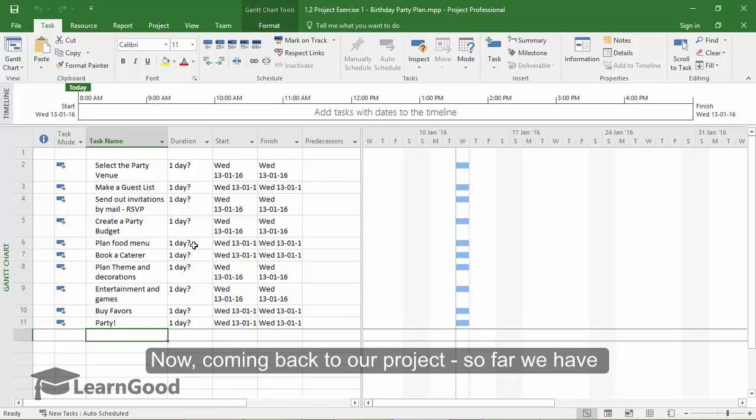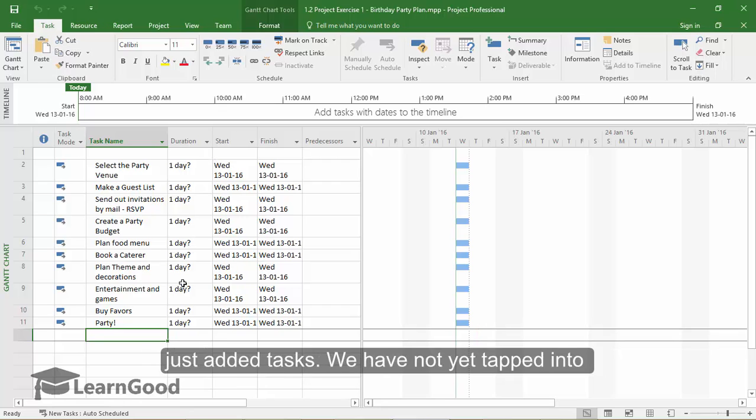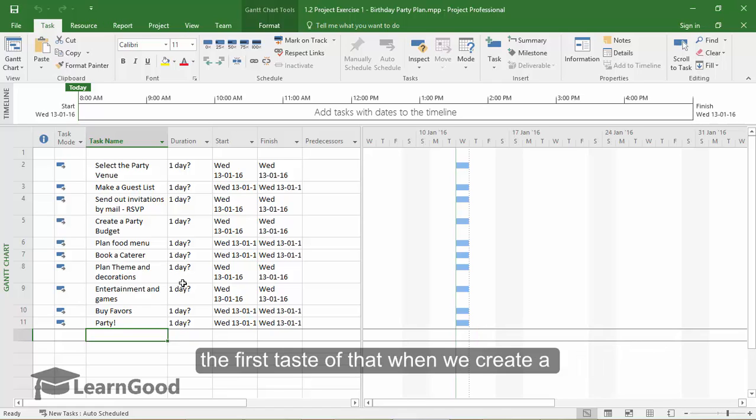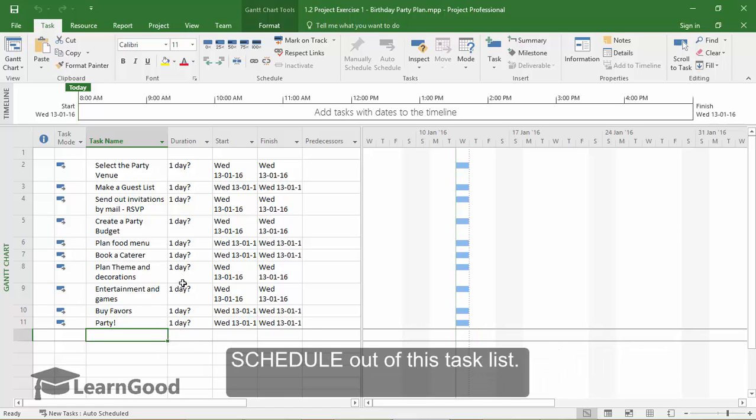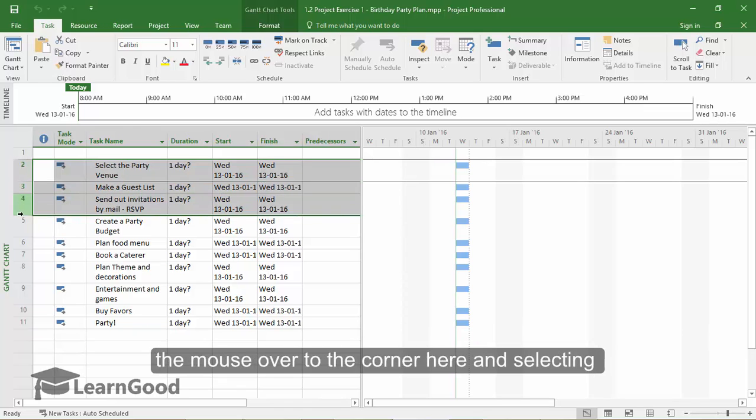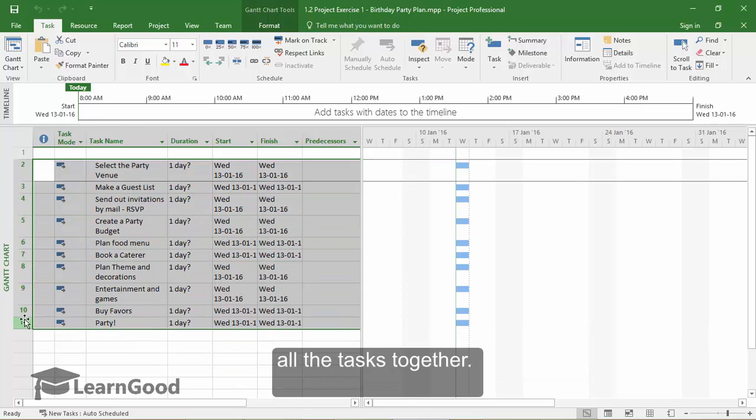Now coming back to our project, so far we have just added the tasks. We have not yet tapped into the magic of Microsoft Project, and we will see the first taste of that when we create a schedule out of this task list. To do that, first select all the tasks by getting the mouse over to the corner here and selecting all the tasks together.